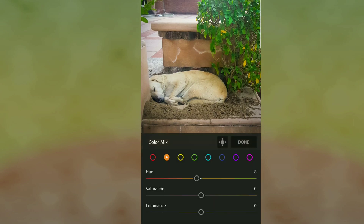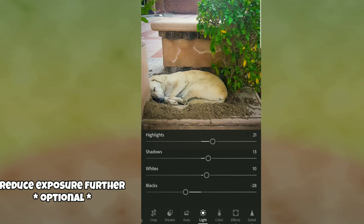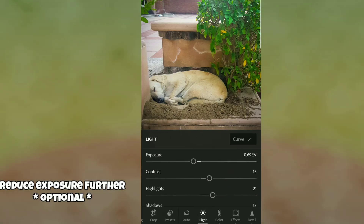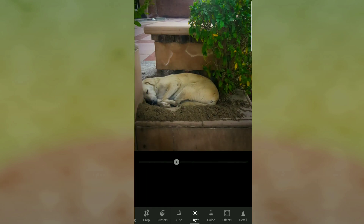I'm not content with the brightness — I want it to have a dark vibe, so I'm reducing the Exposure more. This also helps when you have a photo that has too much brightness.